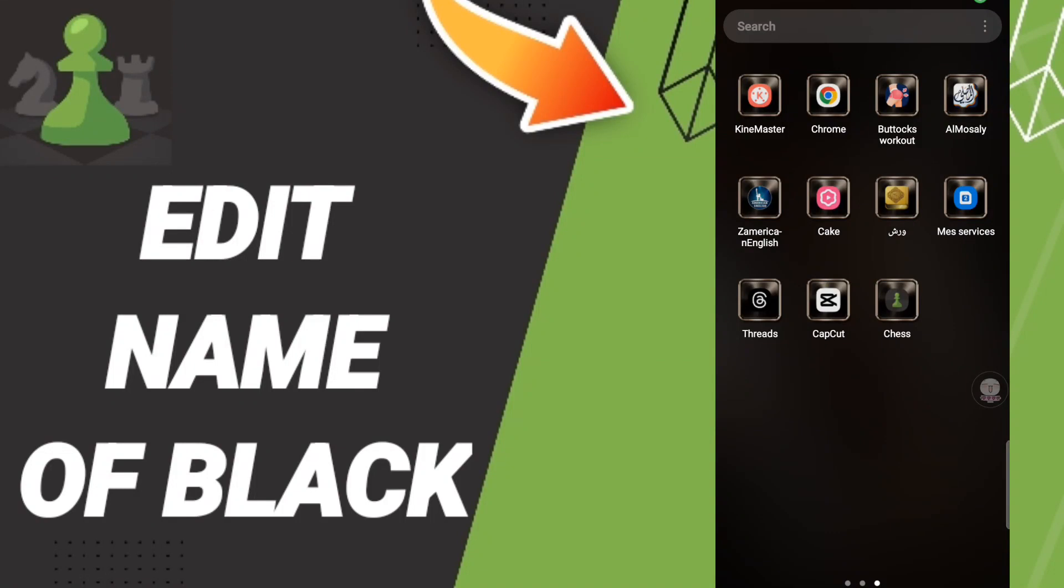Hi everyone, today we'll talk about how to edit the block name on the chess application. To edit the name of the block on the chess application, you should just go to the app.